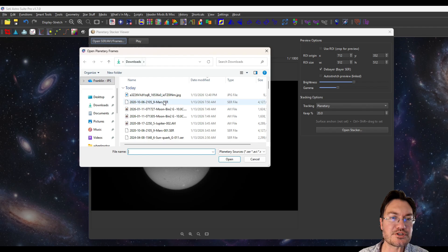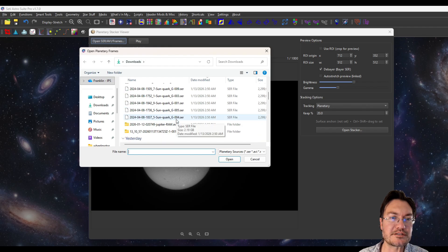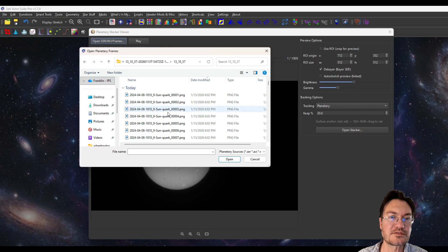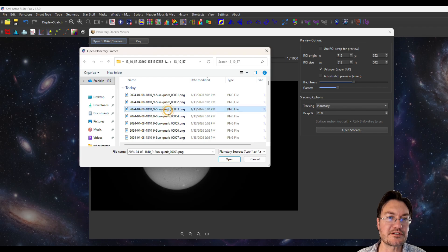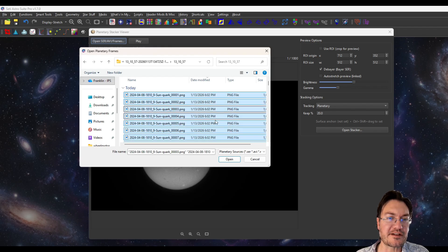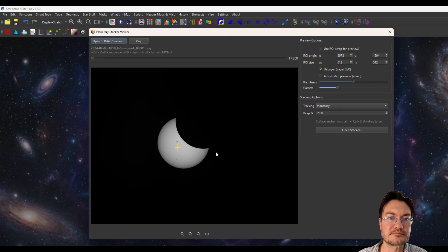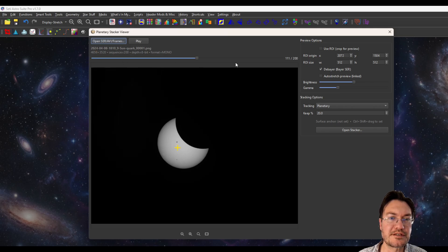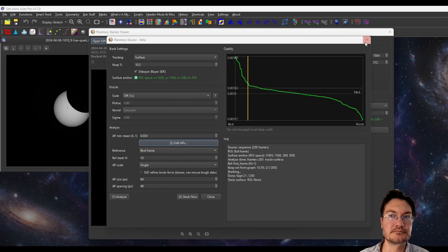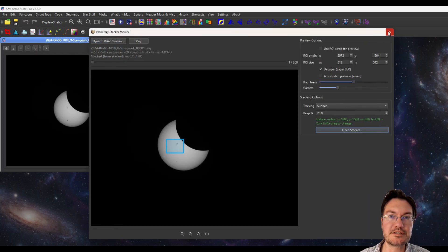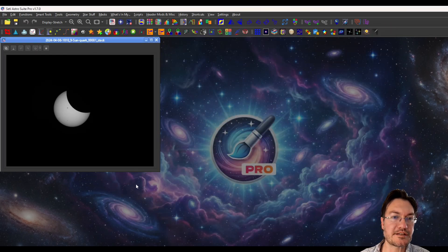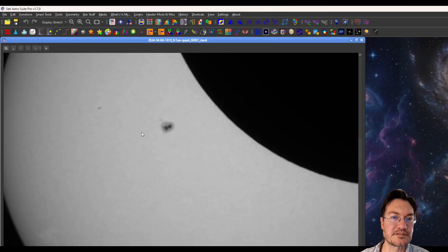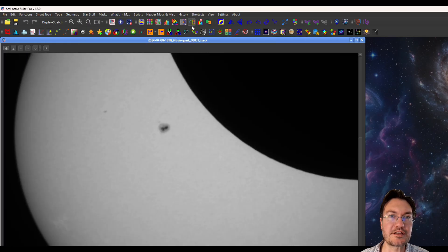Maybe just one more to show you different file types. So this is a bunch of PNG files. So if I just load in all those, you can see it just loads in all the PNG files. And even with a bunch of PNGs, here's our stack. This is a white light image of the sun. See a little sunspot right there.